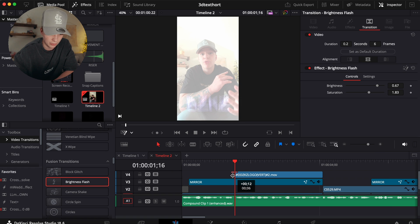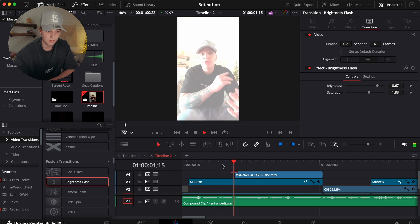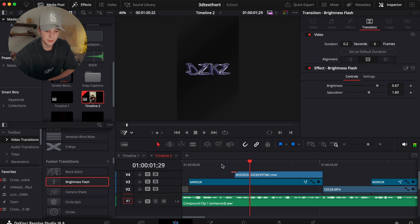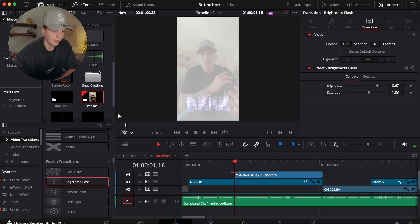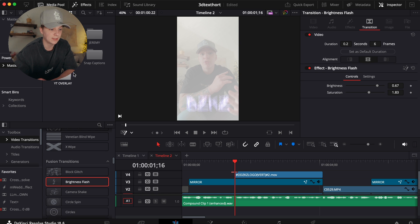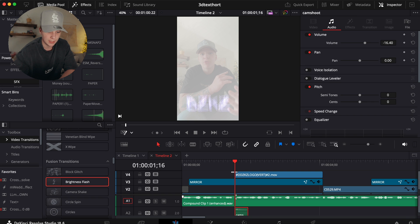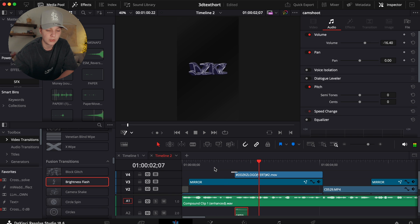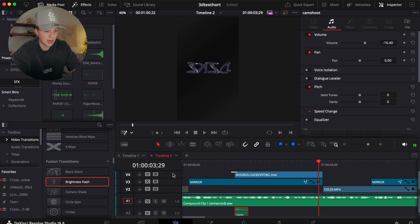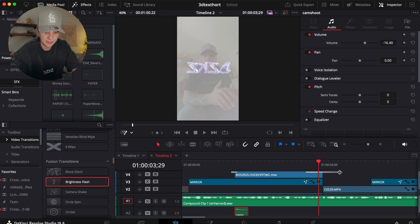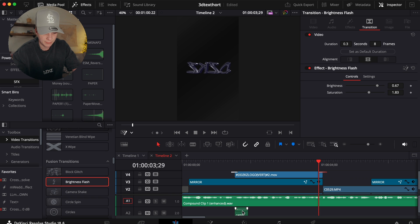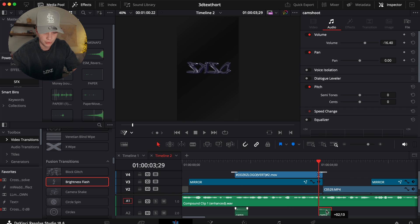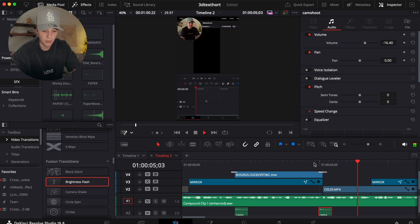Drag the Brightness Flash over the clip, bring it down so it's not too intense to look realistic. Then with a simple sound effect you can create something crazy. I drag a sound effect from my sound effect pack and now it sounds amazing. Since I'm keeping effects consistent, I hold Option and drag to duplicate the transition — just like that.